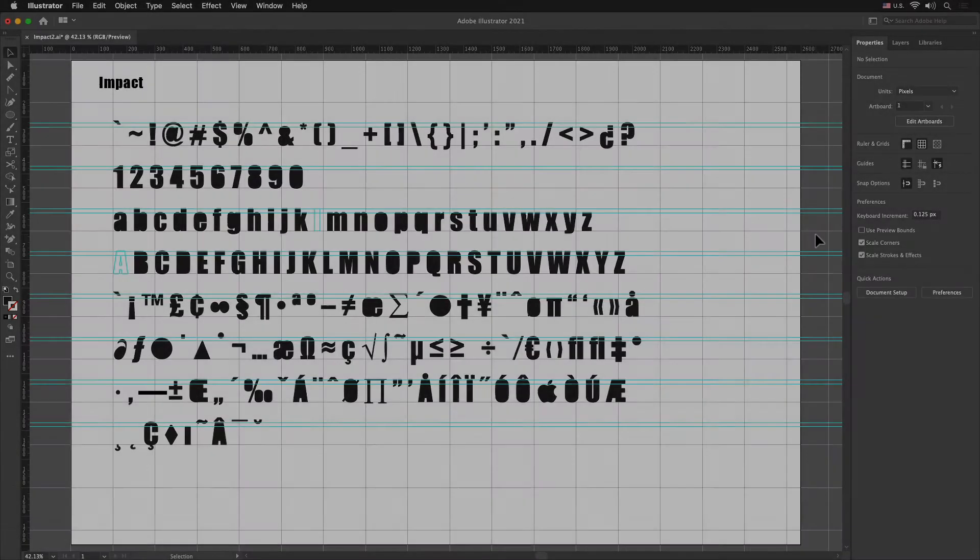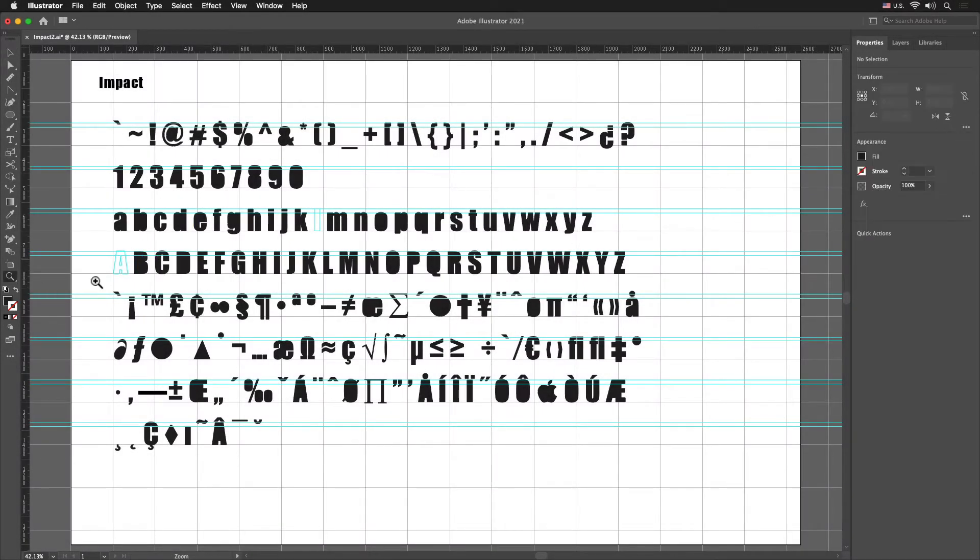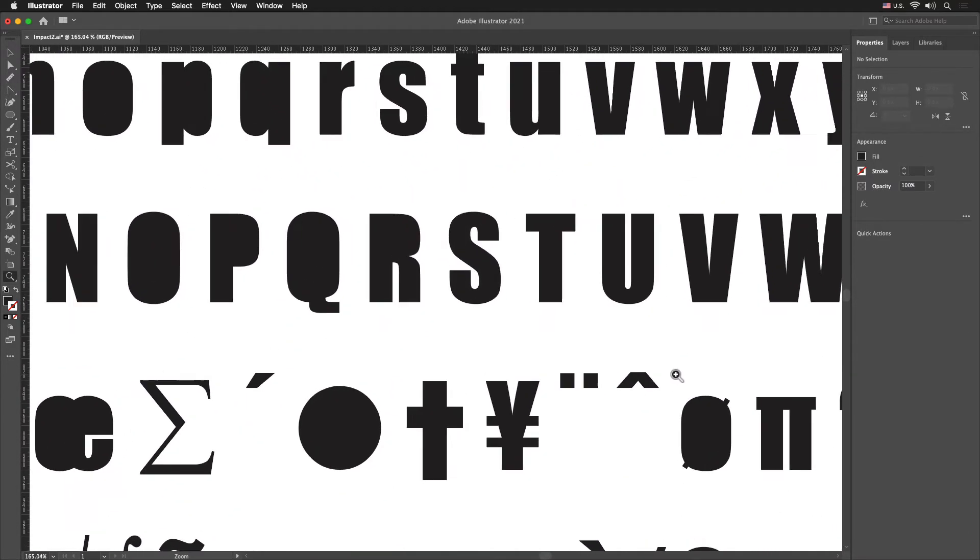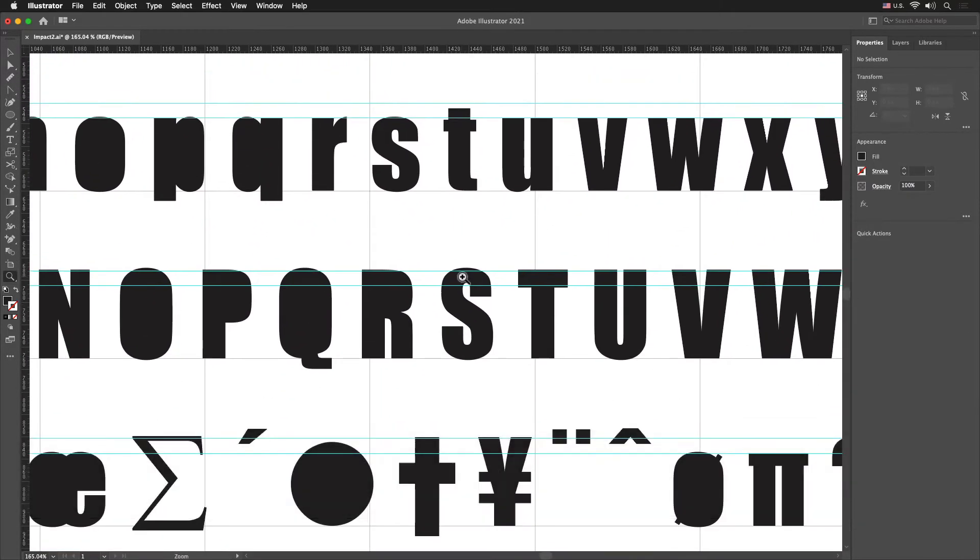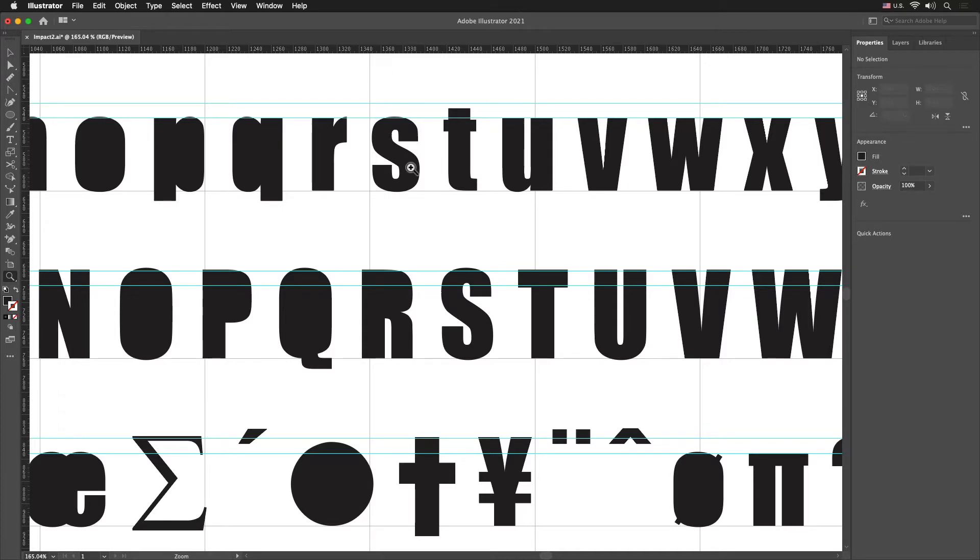In this video we're going to do the letter S. Let me zoom in here so we can get a good look at it. It doesn't matter whether you use the uppercase or lowercase, you'll be able to change the scale of it to match whatever you want.